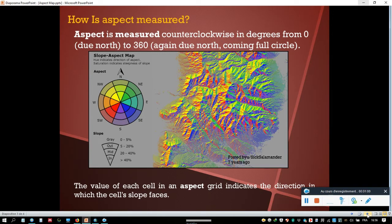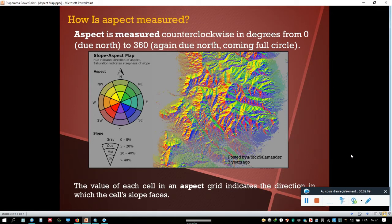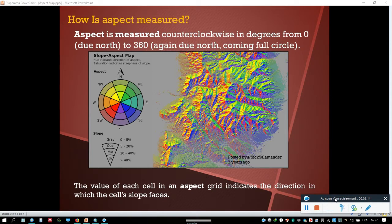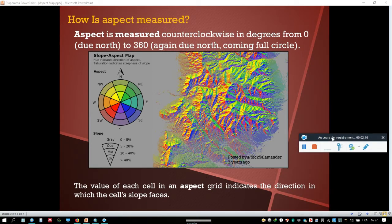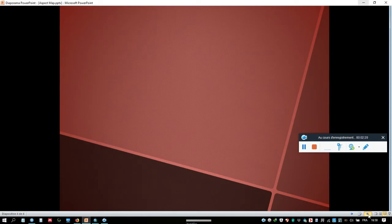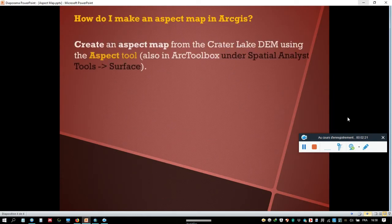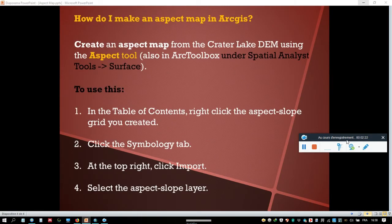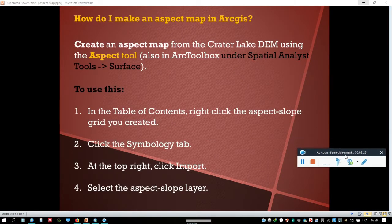As we see in the map, this shows different aspect directions of slopes. The value of each cell in an aspect grid indicates the direction in which the cell's slope faces.